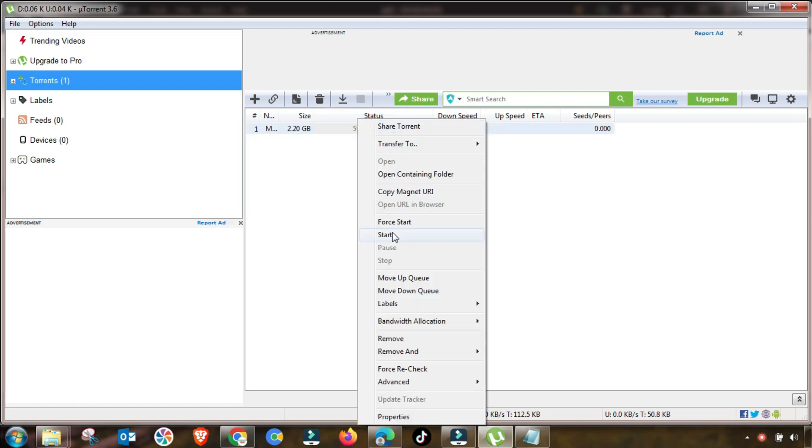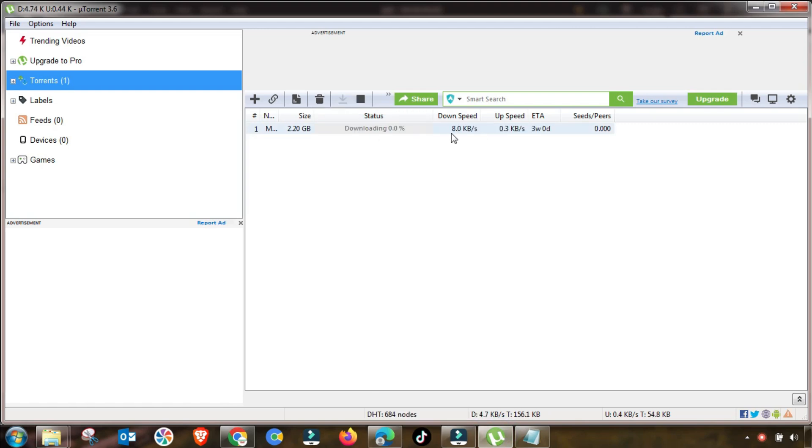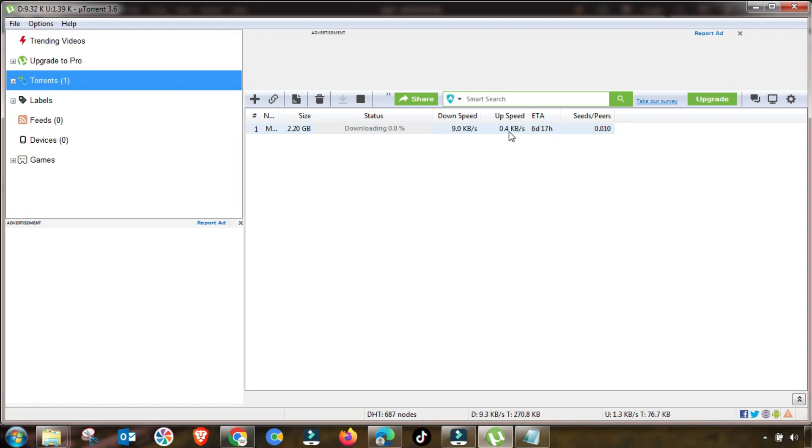Now I will start. As you can see, download is started but here is still again an issue with speed. So we have to fix this issue by adding some settings. As you can see, here is very slow downloading.